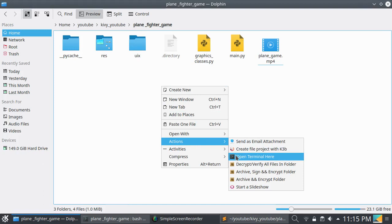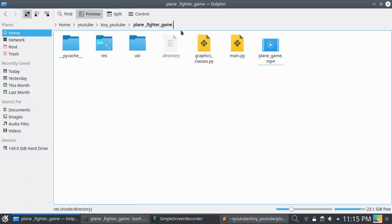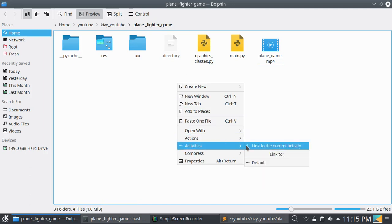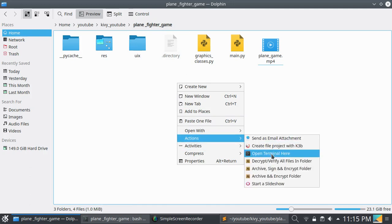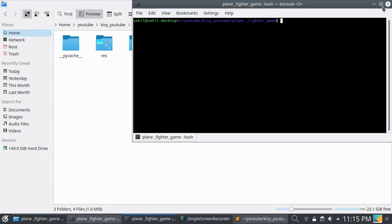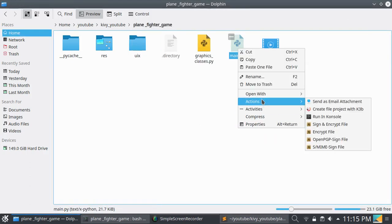This is my plane fighter game, which I have written a few months ago. I'm not completed this game due to some reasons. Let's open this code with Sublime.